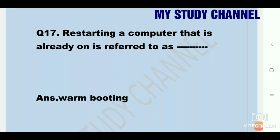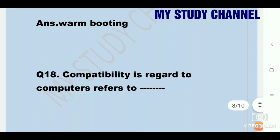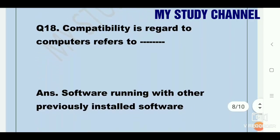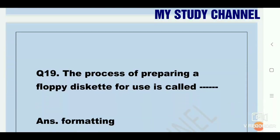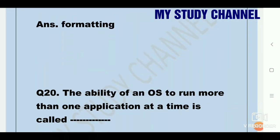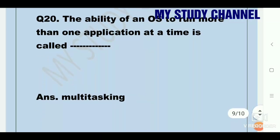Restarting a computer that is already on is referred to as warm booting. Question eighteen: compatibility, in regard to computers, refers to software running with other previously installed software. Question nineteen: the process of preparing a floppy disk for use is called formatting. Question twenty: the ability of an OS to run more than one application at a time is called multitasking.